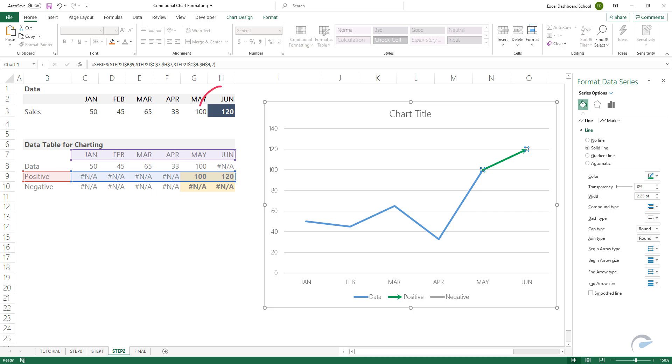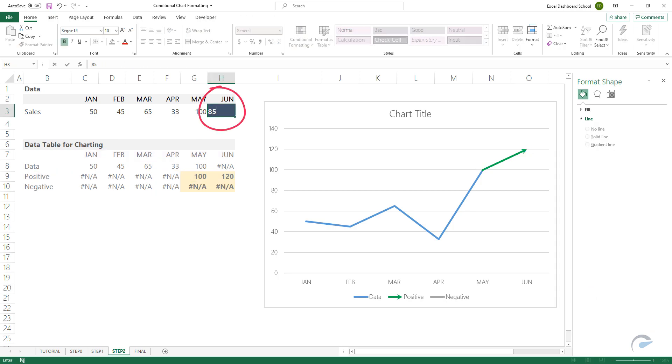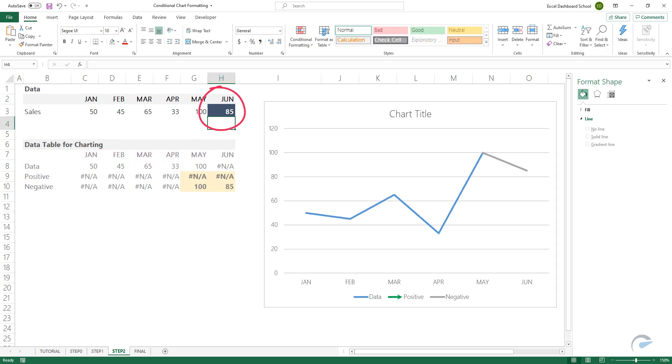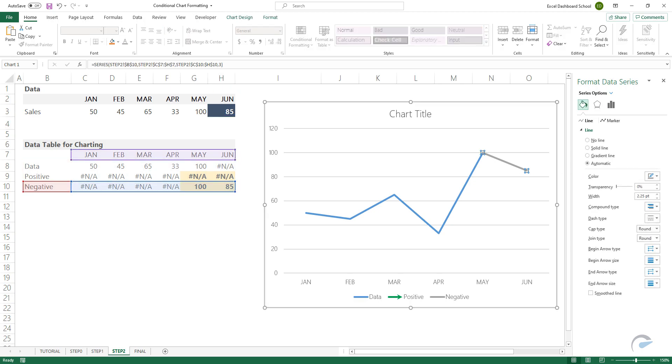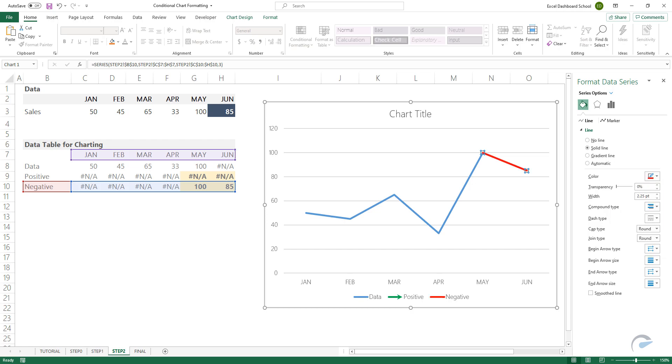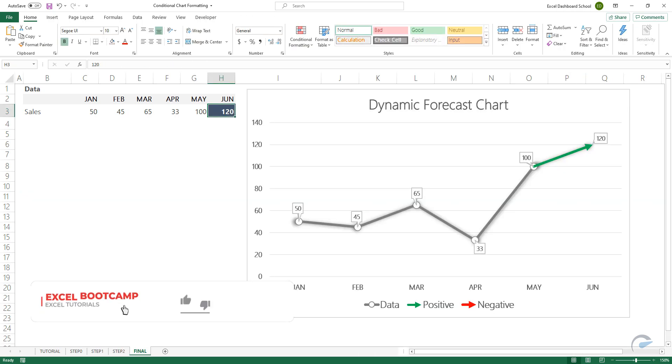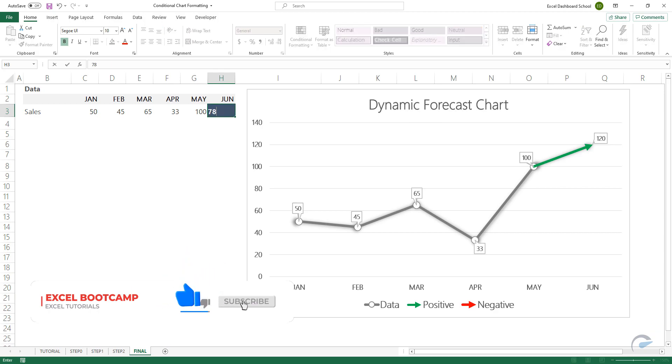Add a chart title and markers for the data points if you want.